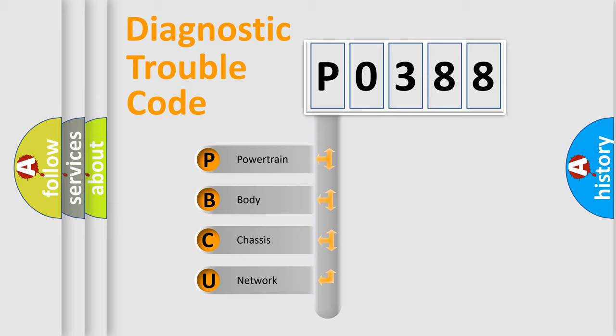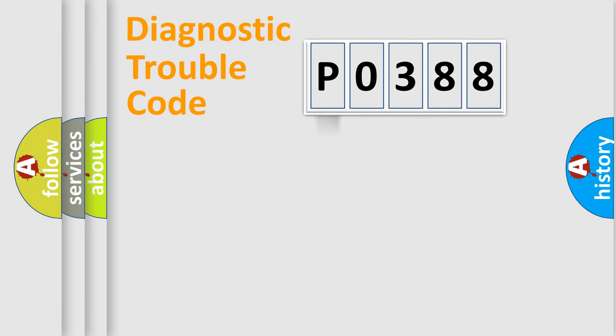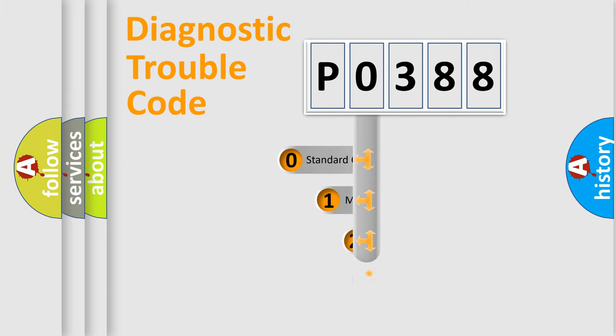We divide the electric system of automobile into four basic units: powertrain, body, chassis, and network. This distribution is defined in the first character code.